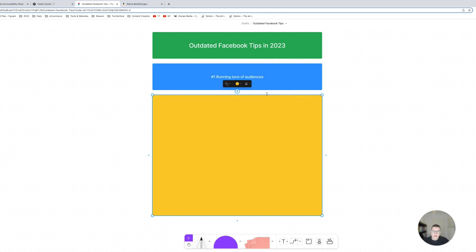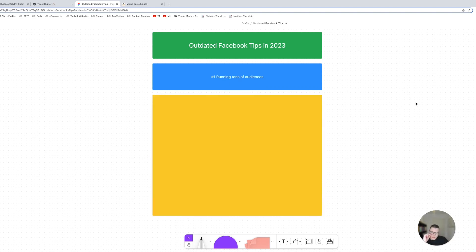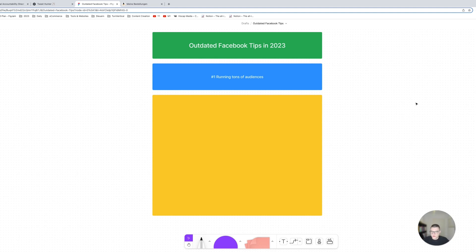First thing is running tons of audiences. You know in 2023 the only audience you should really be running is broad and if you're asking yourself why, I have a separate video about that where I go really in-depth into the topic, but essentially you know if you're using interest targeting you're essentially paying broad CPMs plus a little tax on it.